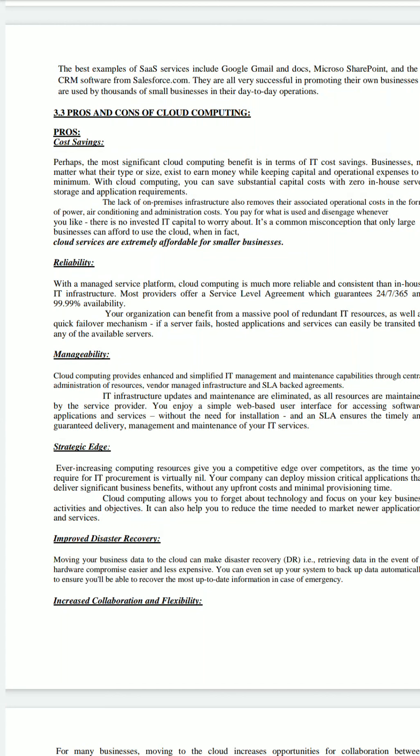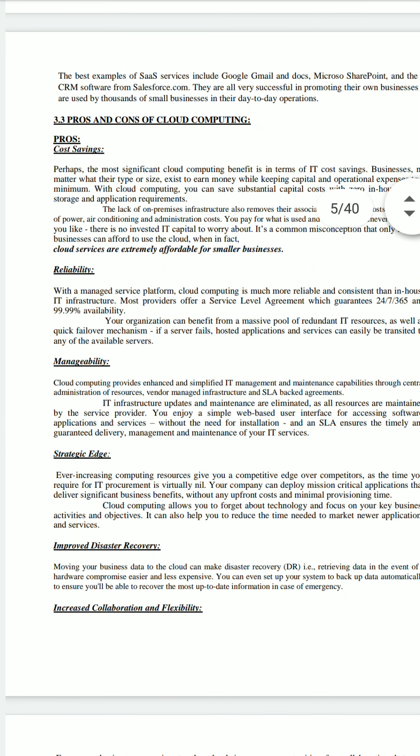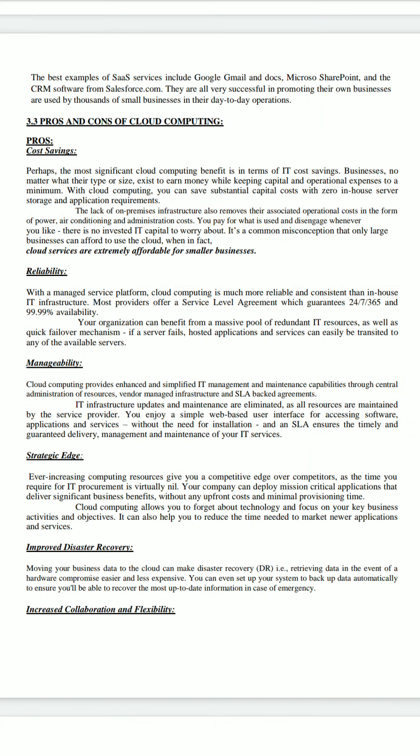Cloud computing has the feature of pay-as-you-use. The most significant cloud computing benefit in terms of IT cost saving is that the lack of on-premises infrastructure also removes associated operational costs in the form of power, air conditioning, and administration. You pay for what is used and can disengage whenever you like.